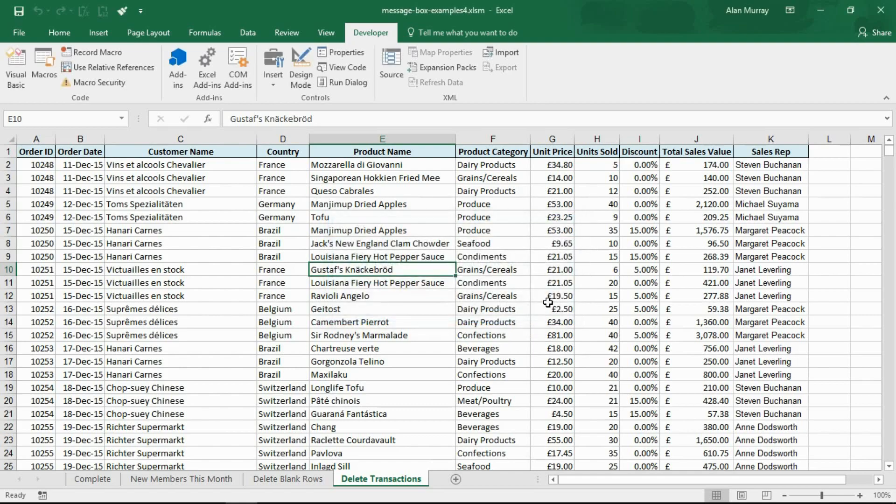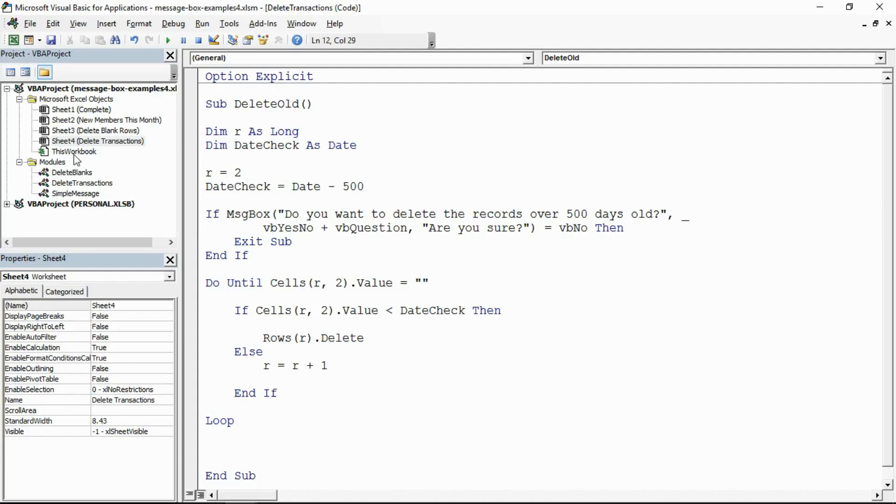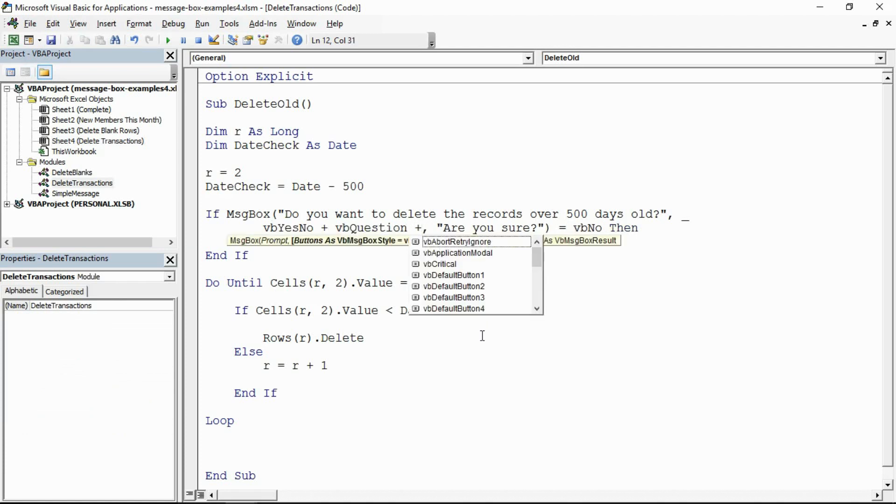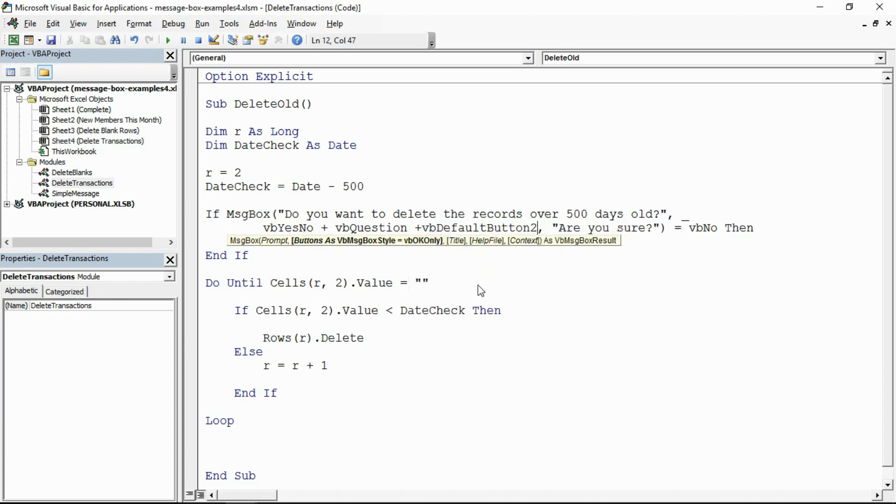We want no to be the default. Let me come out of this, go back into the code. After the buttons and the icon, I can even continue with another option where we have VB default button one, two, three, or four. Maximum four buttons. I want VB default button two, so let me put that in there.